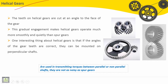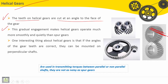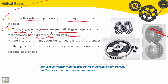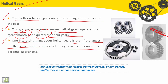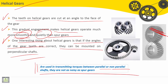Some features about helical gears: the teeth on helical gears are cut at an angle to the face of the gear, as shown here. This gradual engagement makes helical gears operate much more smoothly and quietly than spur gears, which is a big advantage. One interesting thing is that if the angles of the gear teeth are correct, they can be mounted on perpendicular shafts. Helical gears are used in transmitting torques between parallel and non-parallel shafts, and they are not as noisy as spur gears.